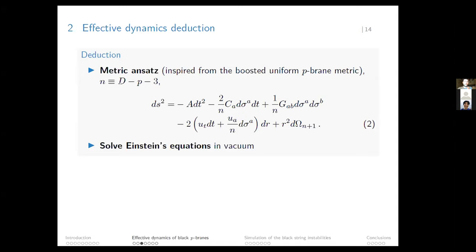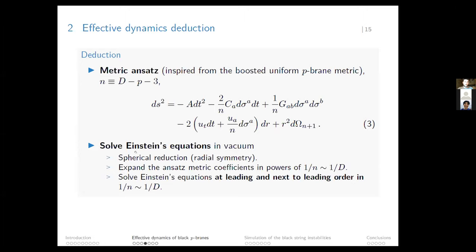The important features of this metric are that it is spherically symmetric in n+1 directions, and all other terms represent the shape and movement of the uniform p-brane. Once we have this ansatz, we solve the Einstein equations in vacuum for this metric to get the metric coefficients. We solve in vacuum because, as for black holes except at the singularity, the spacetime is void—and the same holds for black p-branes.